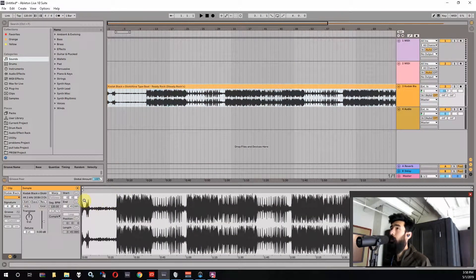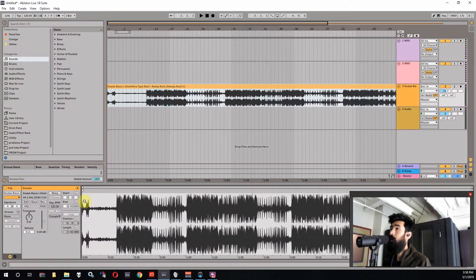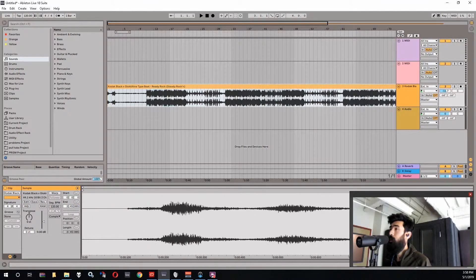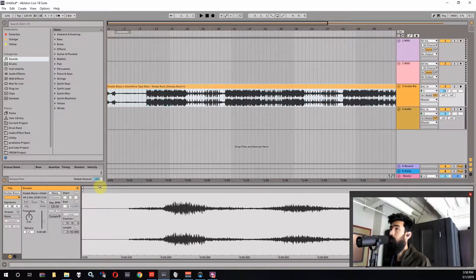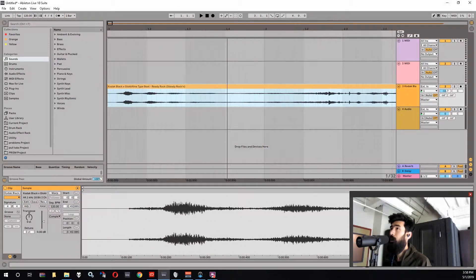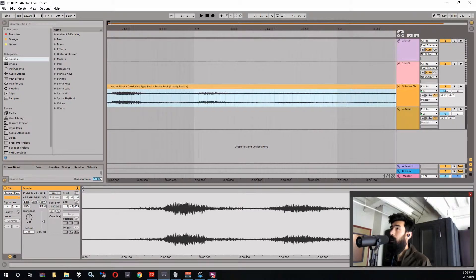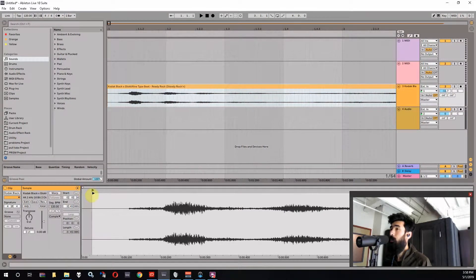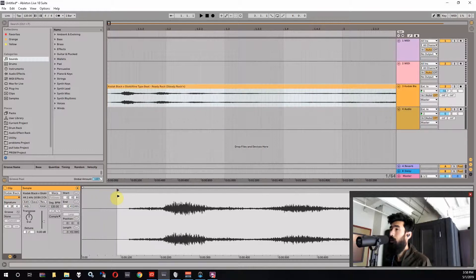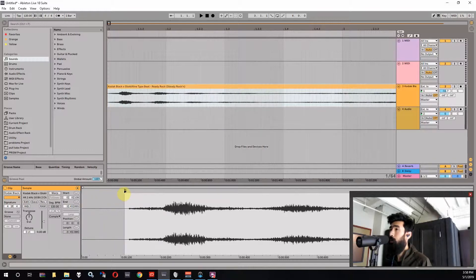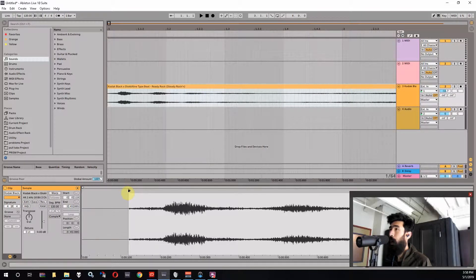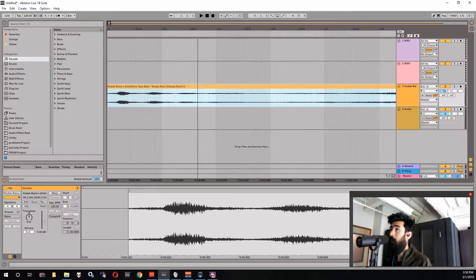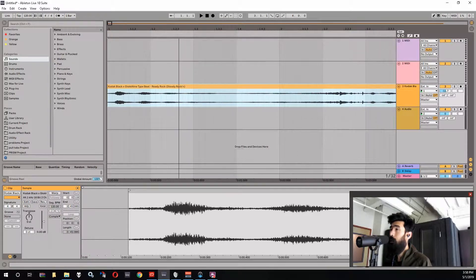So the first thing we want to do after we bring the beat in is if it's an mp3 it's going to have a little bit of space at the very beginning of it. And we want to trim that out because of the way mp3s get rendered they come with a little bit of air there. So if you've downloaded a beat off of YouTube or if you're working with something that was rendered as an mp3 you're going to want to just trim that out so that the song starts right when the sound begins.